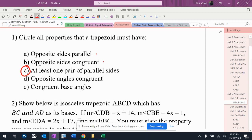The first two are parallelogram properties: opposite sides parallel and opposite sides congruent are parallelogram properties. Opposite angles congruent is also a parallelogram property, and congruent base angles is an isosceles trapezoid property, not a trapezoid. So the only one of those that's true is C.